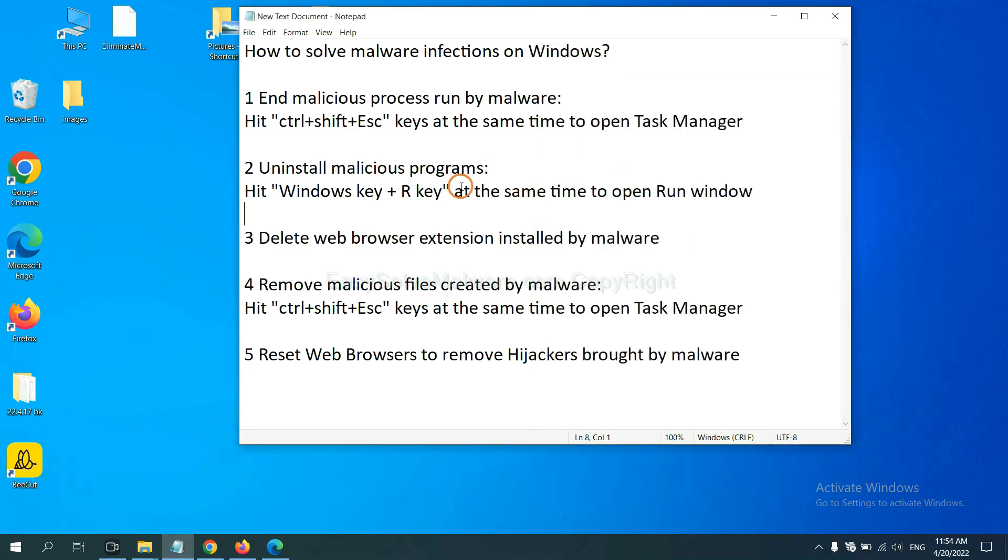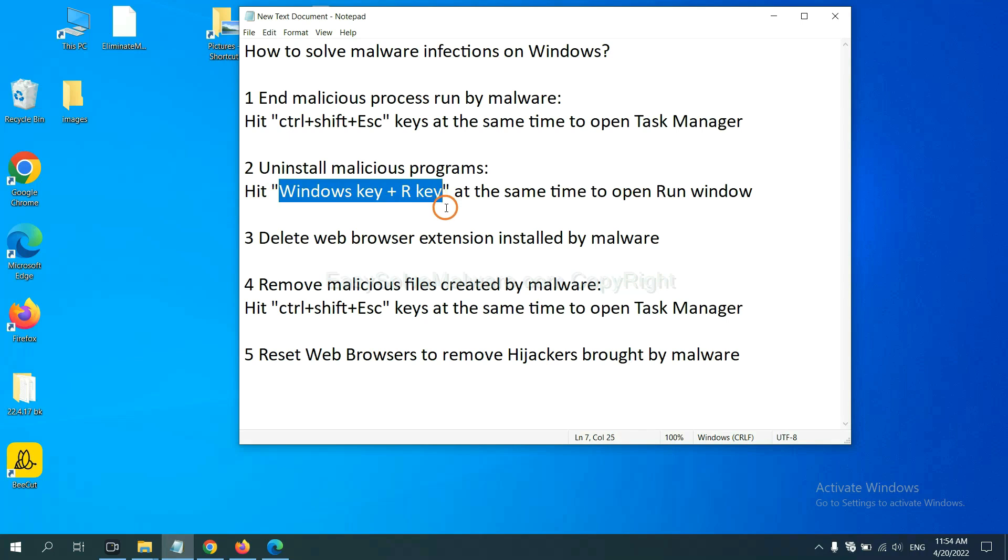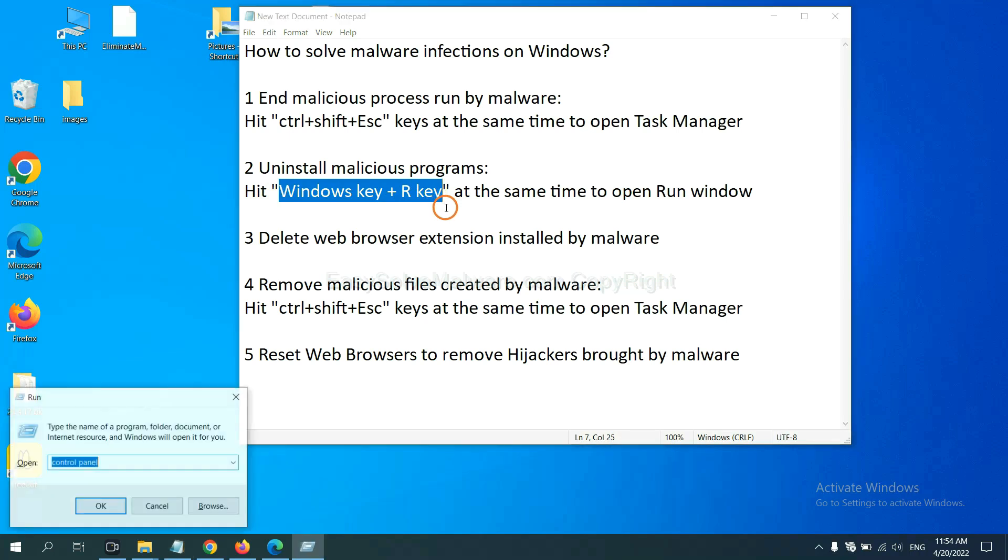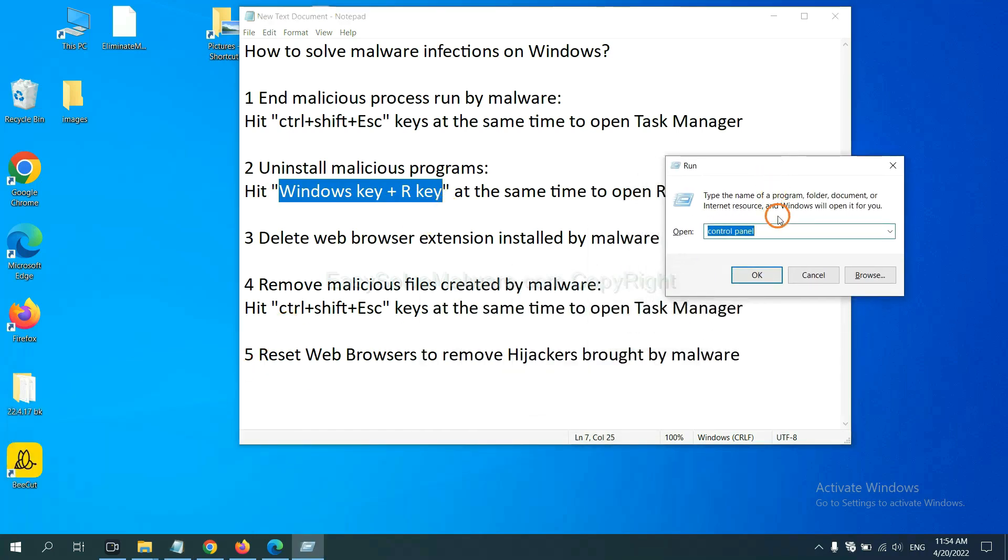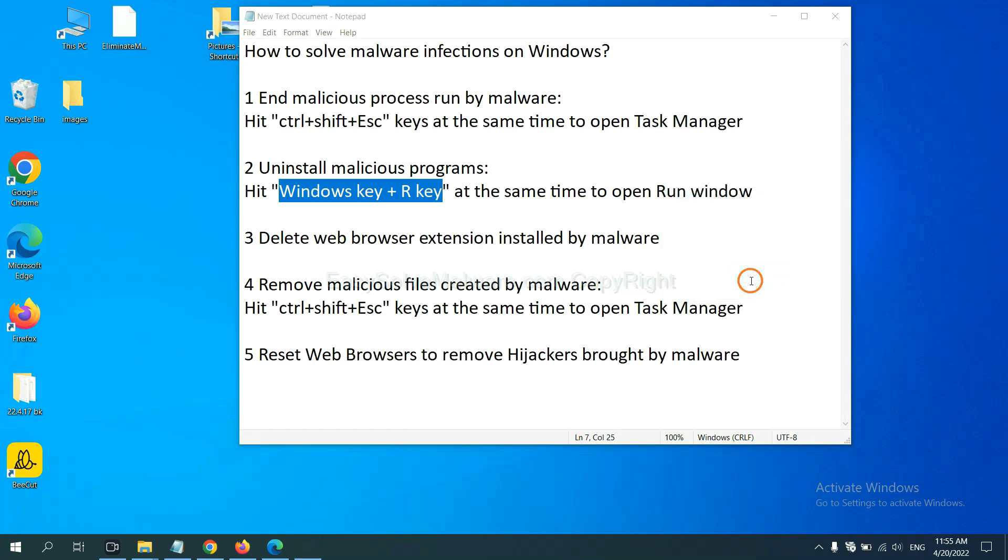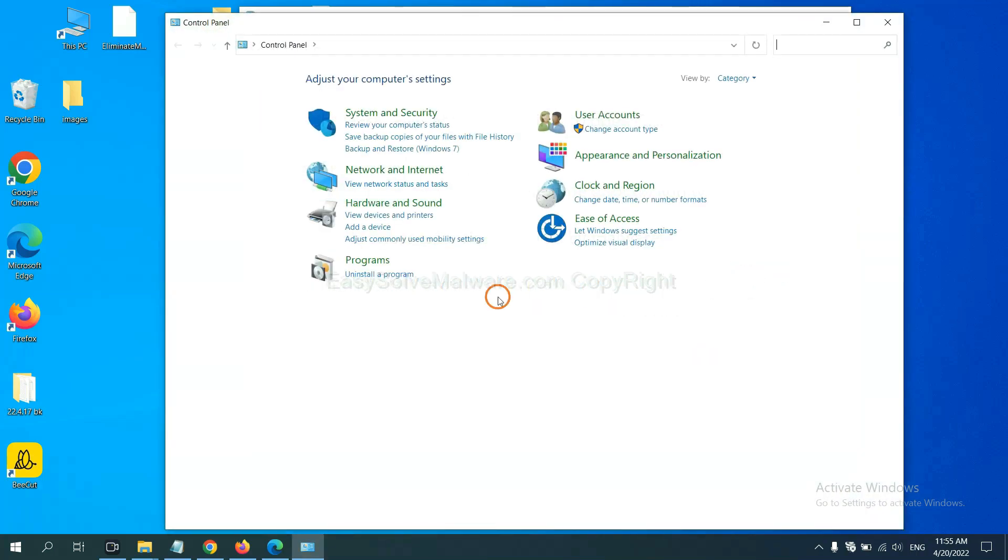Next, we need to uninstall malicious programs. Please hit Windows key and R key at the same time. Now you can see a run window coming out. You need to input control panel and click OK.